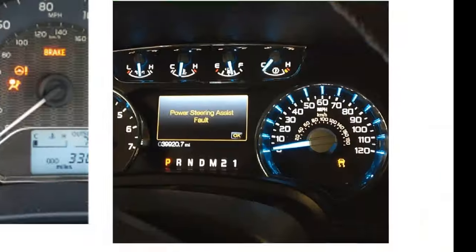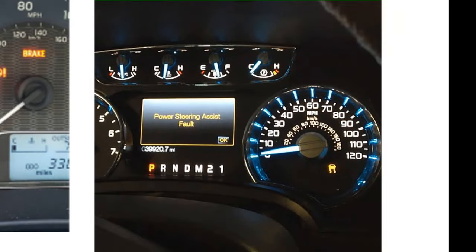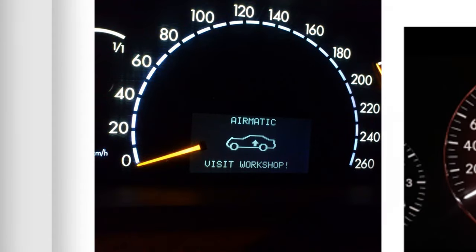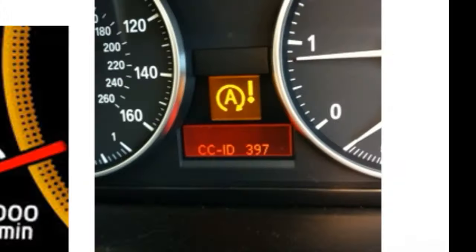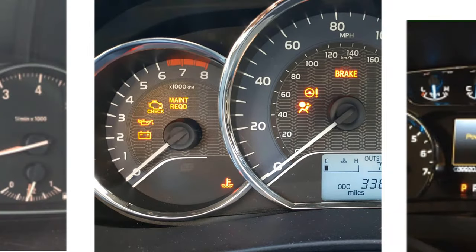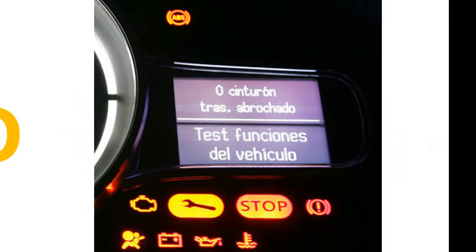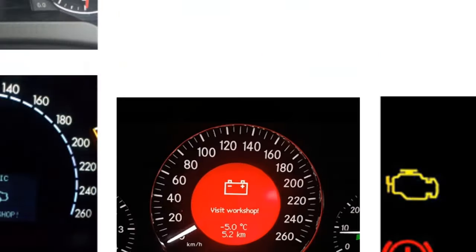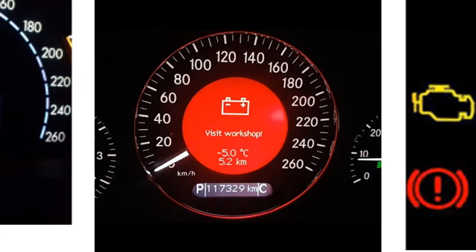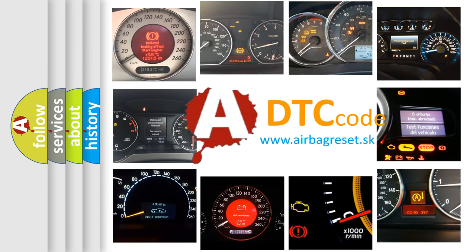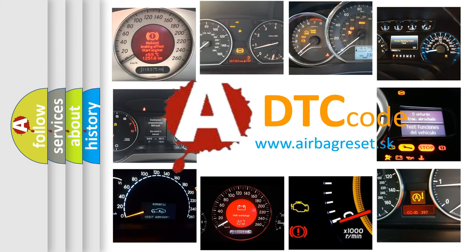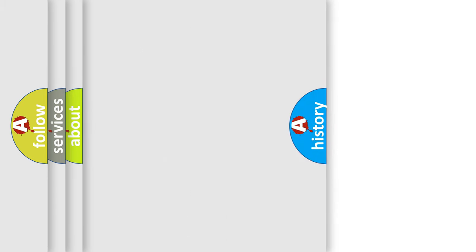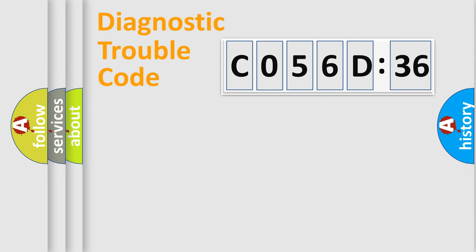Welcome to this video. Are you interested in why your vehicle diagnosis displays C056D36? How is the error code interpreted by the vehicle? What does C056D36 mean, or how to correct this fault? Today we will find answers to these questions together.